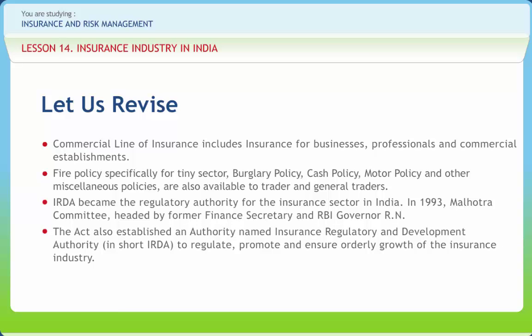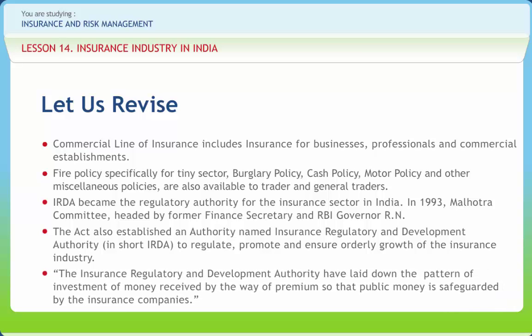The Act established the Insurance Regulatory and Development Authority (IRDA) to regulate, promote and ensure orderly growth of the insurance industry. The Act provided for replacement of the Office of Comptroller of Insurance under the Insurance Act by IRDA, and all powers and functions of the Comptroller of Insurance have been vested in IRDA. The Insurance Regulatory and Development Authority has laid down patterns of investment of money received by way of premiums so that public money is safeguarded. The authority takes up with the insurers any complaint received from policyholders, and all insurers are required to set up proper grievance redress machinery.